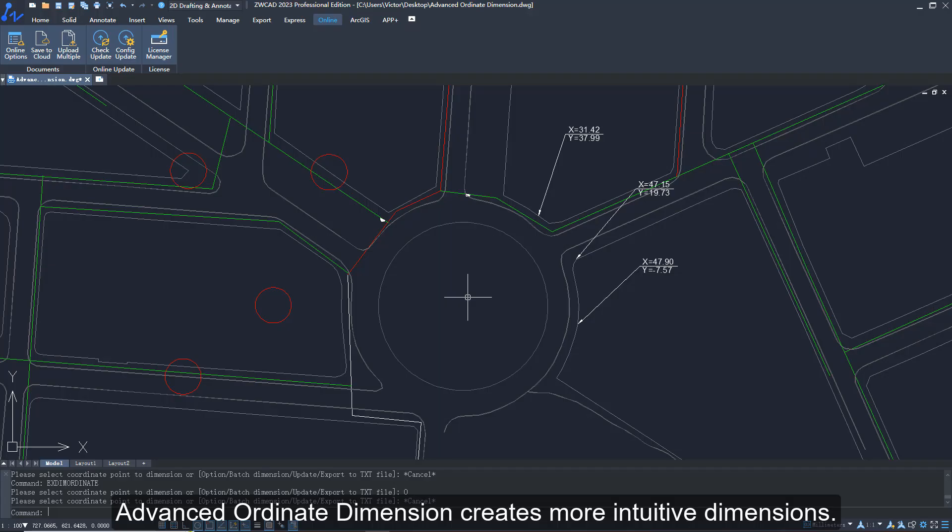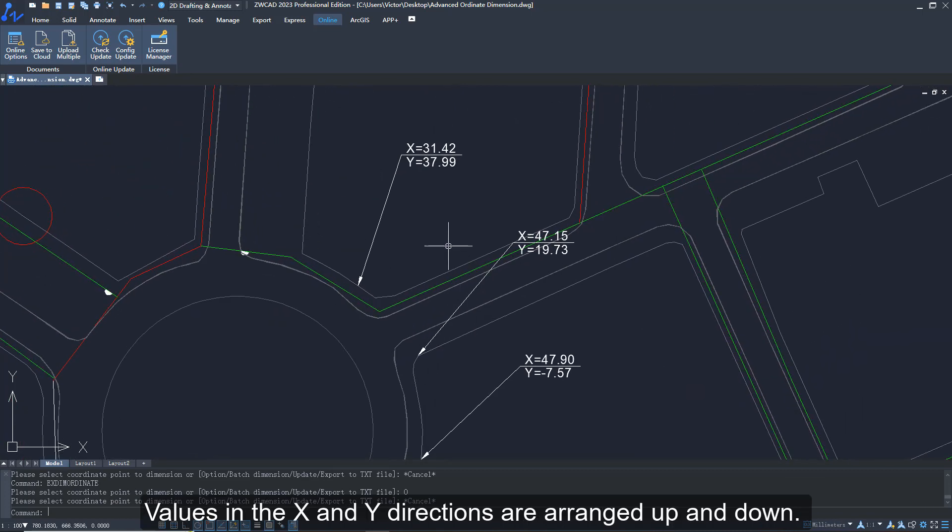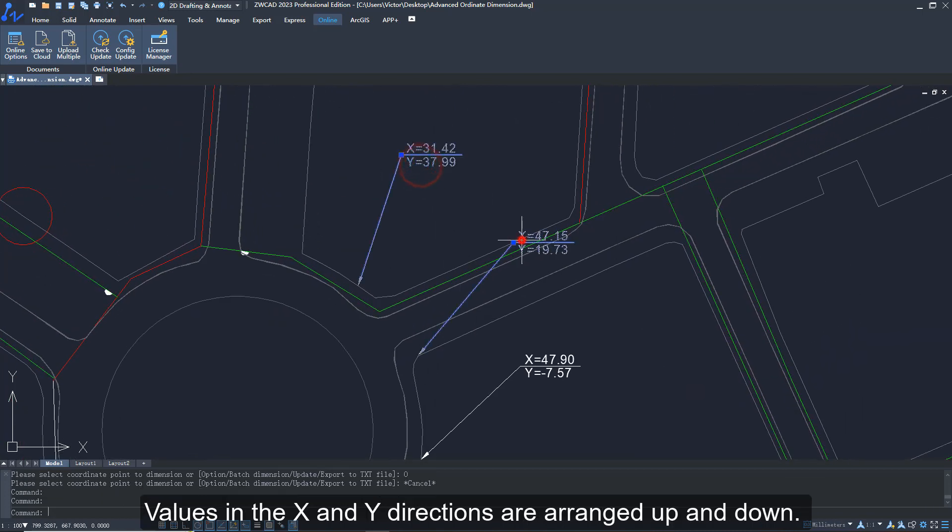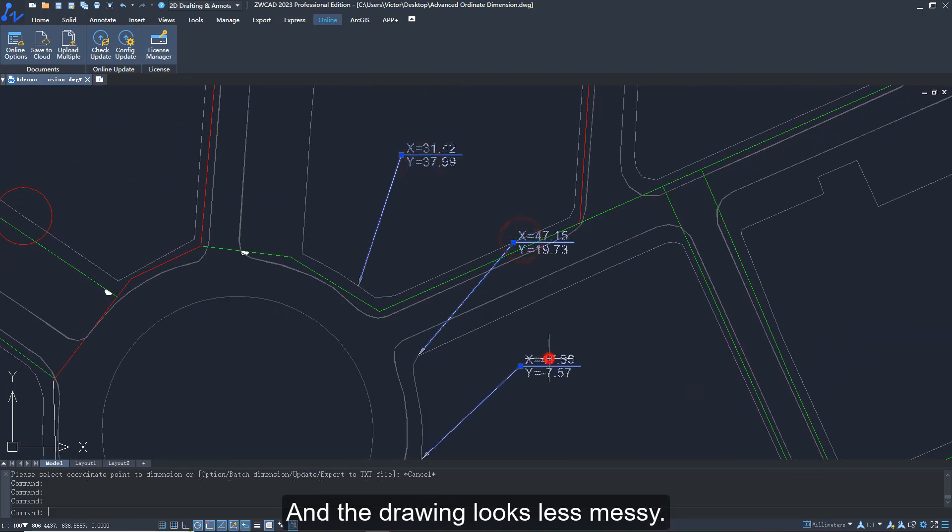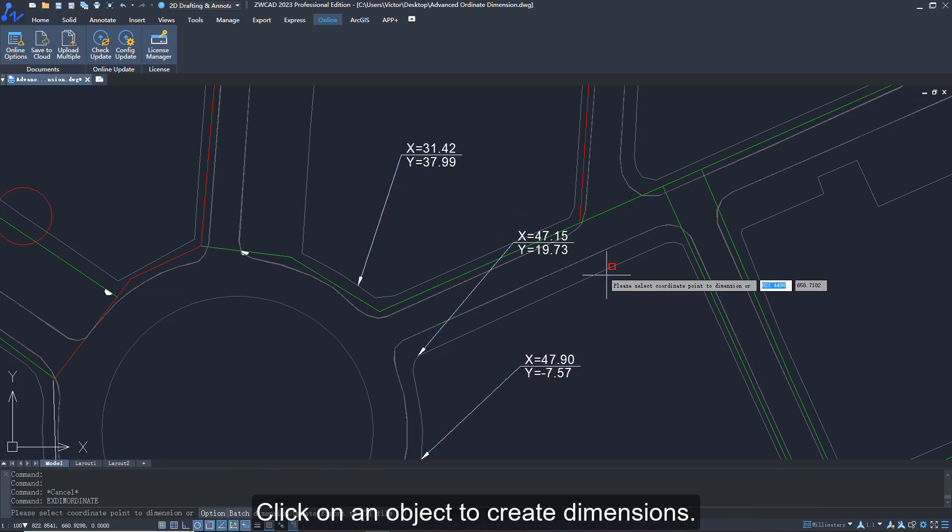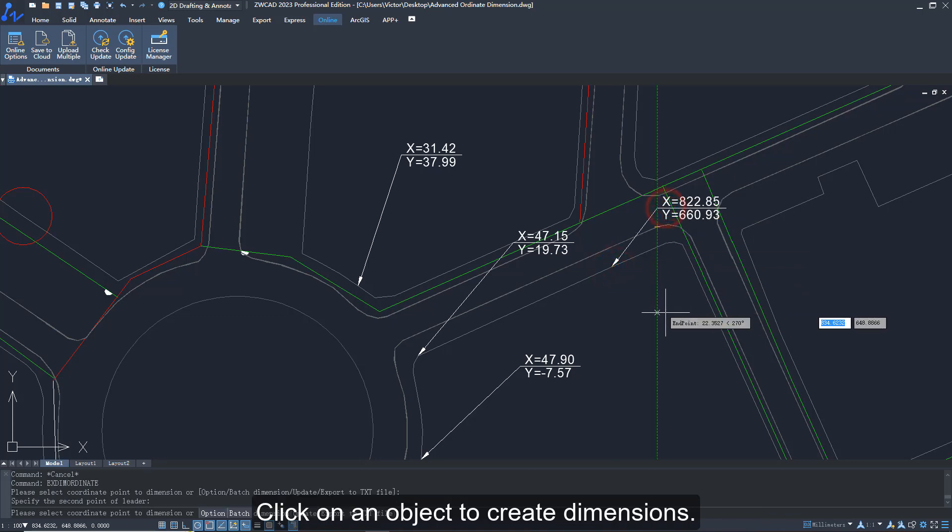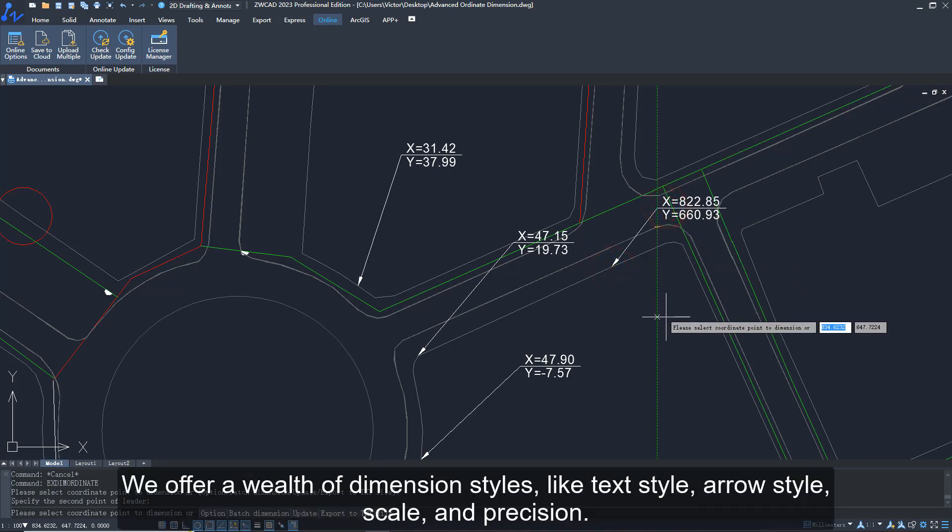Advanced ordinate dimension creates more intuitive dimensions. Values in the X and Y directions are arranged up and down, and the drawing looks less messy. Input EXDIMORDINATE to activate the function. Click on an object to create dimensions.